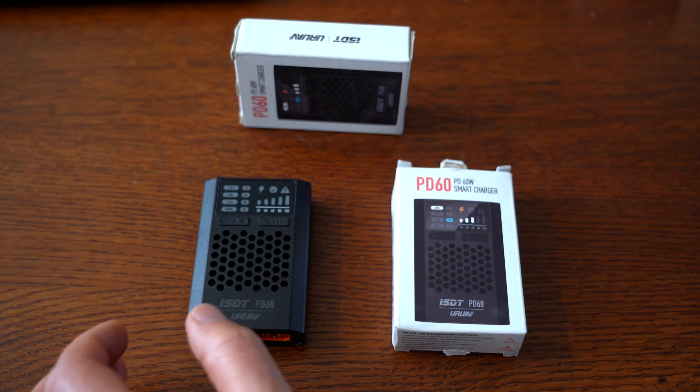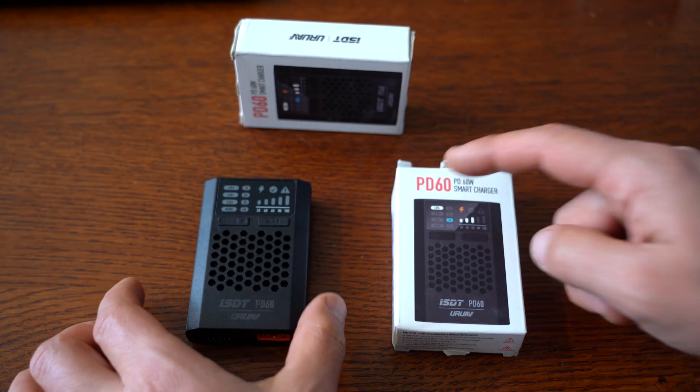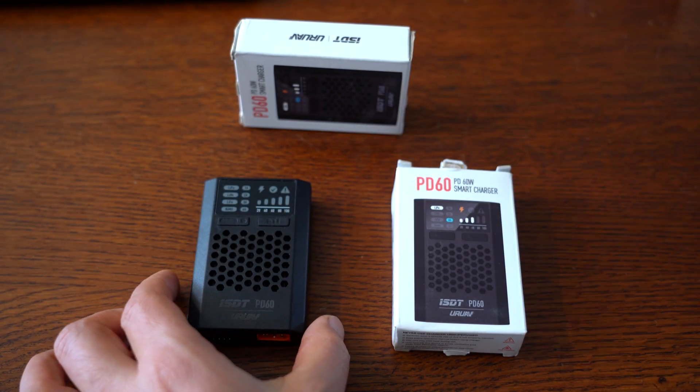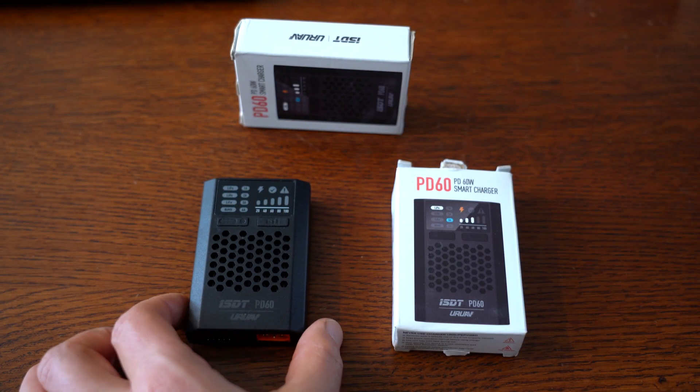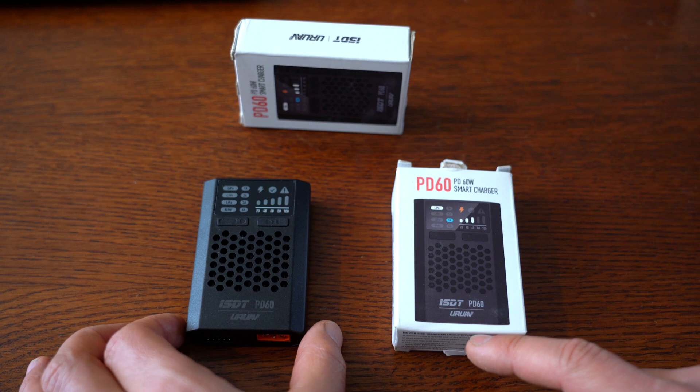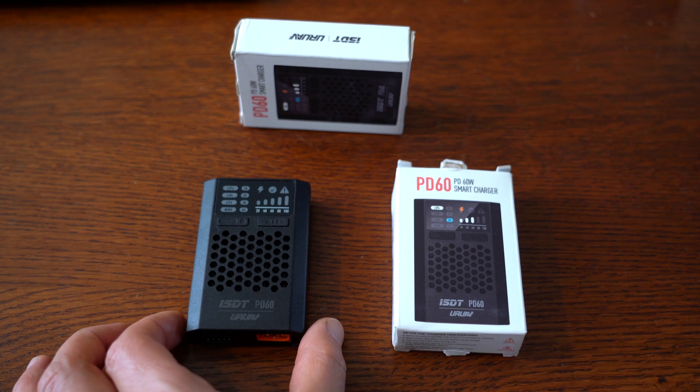All right you guys, in this one I'm going to tell you about the PD60 portable battery charger by ISDT and UR UAV.